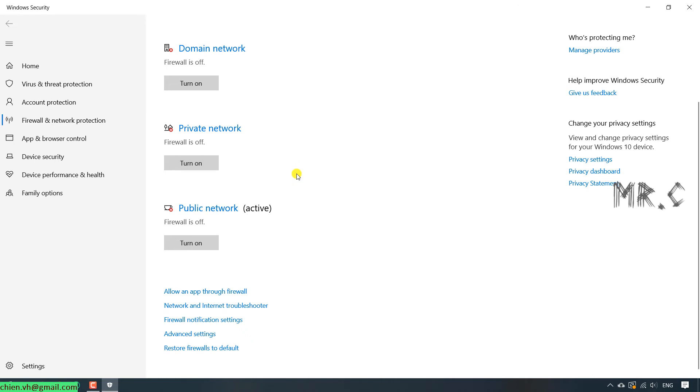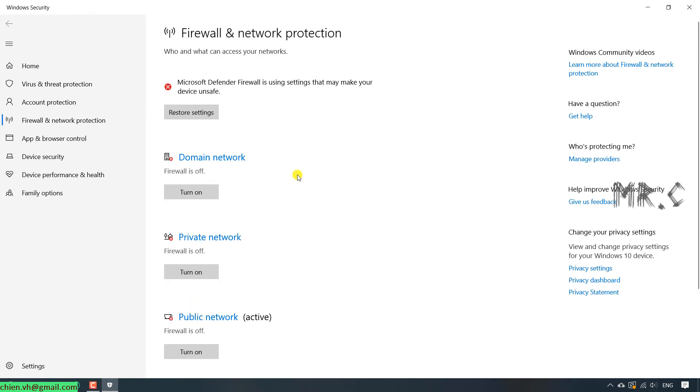So, for now, you see that all of the networks have been turned off the Firewall.